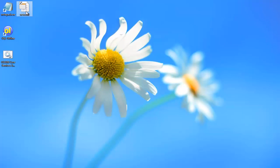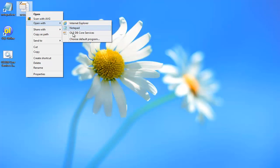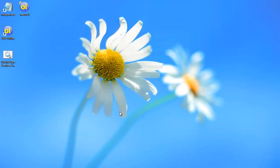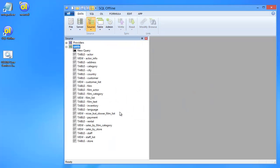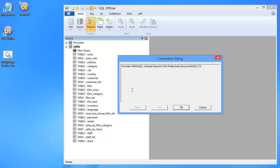Now I want to show you how SQL Offline creates and uses connection strings. If I open the UDL file with SQL Offline, the connection is initialized and I can browse the database. And here is the connection string.